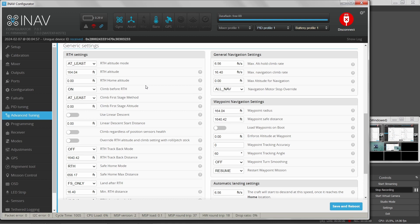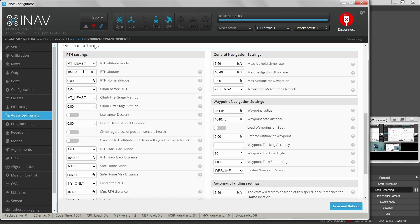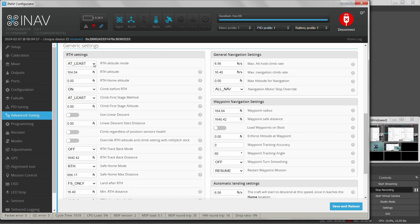I can put the transmitter down and wait for it to come back — I've done that. Return to home settings define how your aircraft will behave when in return to home mode. This setting here, return to home altitude mode, doesn't have a help icon but essentially means we want to be at least at the return to home altitude when we return home. I'll set that to at least 150 feet.